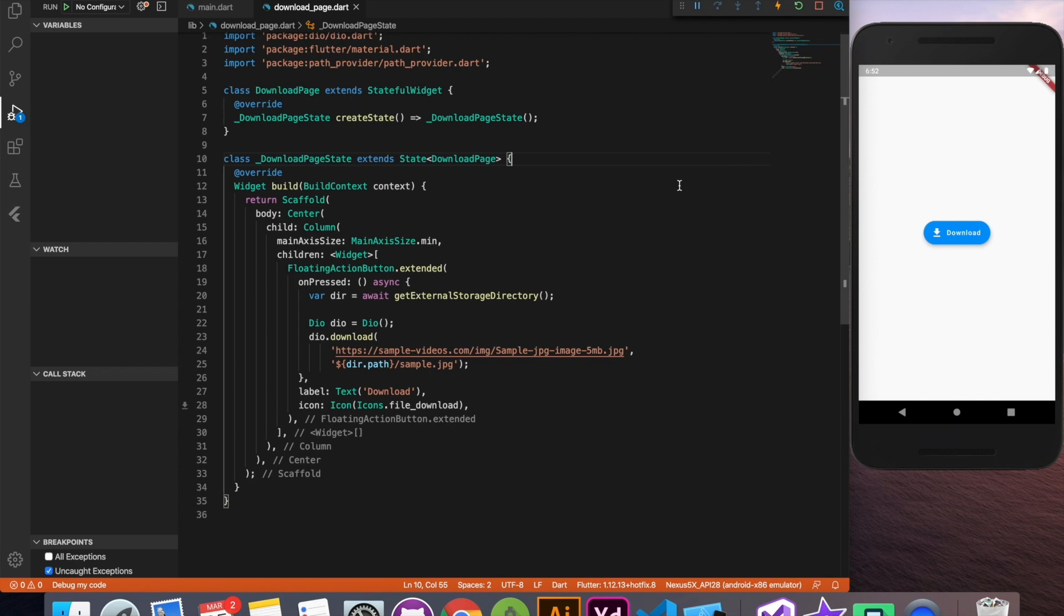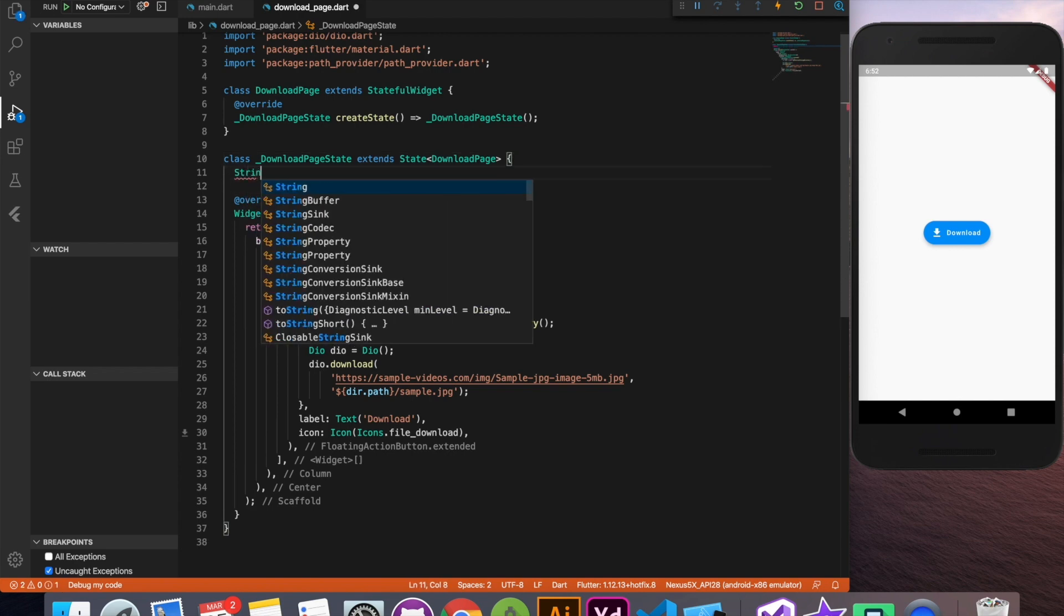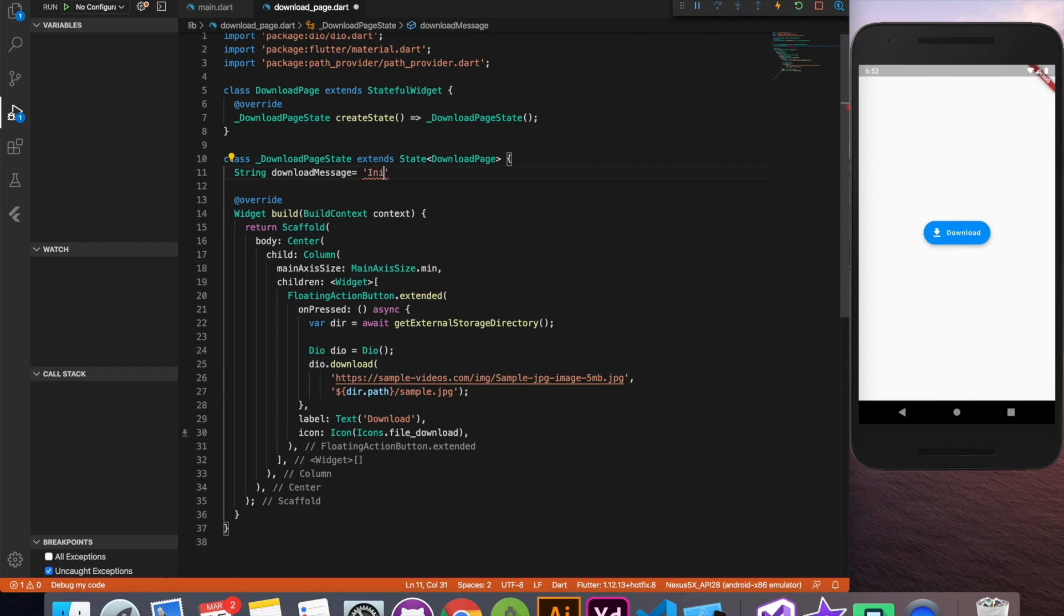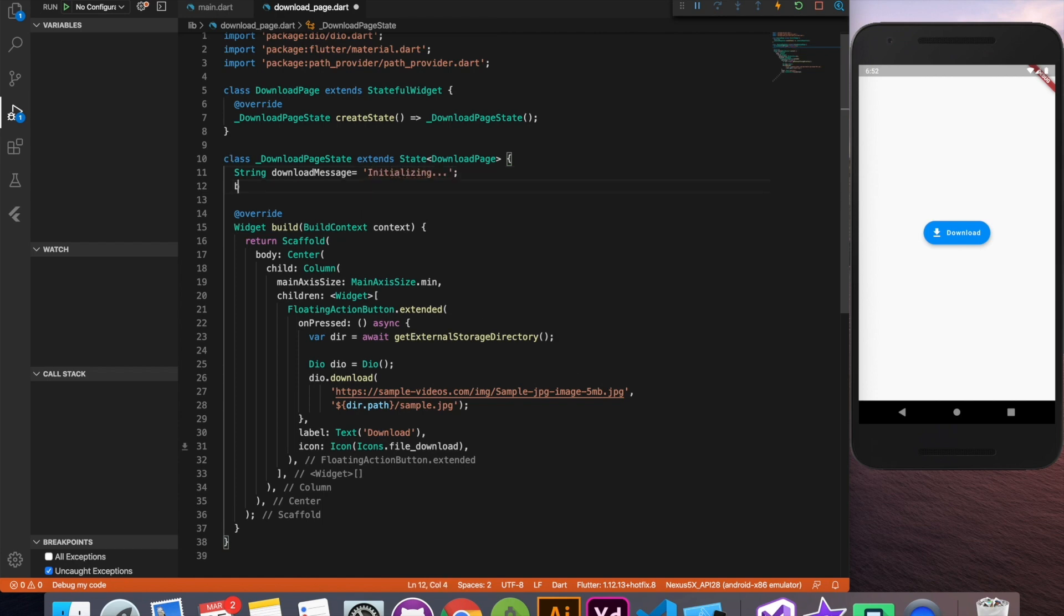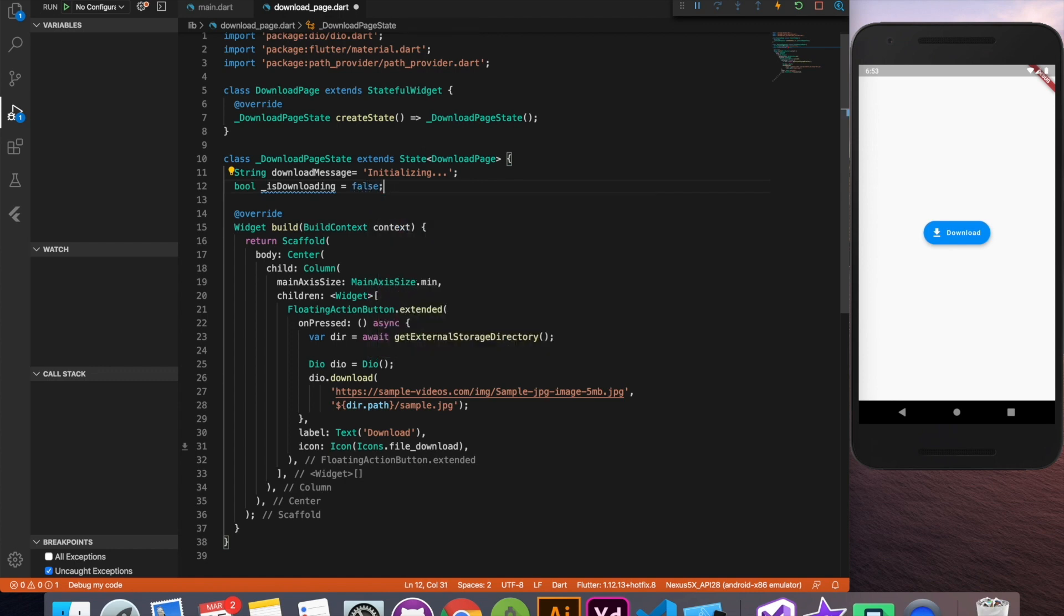Now what we have to do is we have to show this progress message right. For that we'll create a state level variable and here I'll initialize it with something generic called initializing something like that. We will also create one boolean flag to check whether it's downloading or not. Let's initialize it with false value.